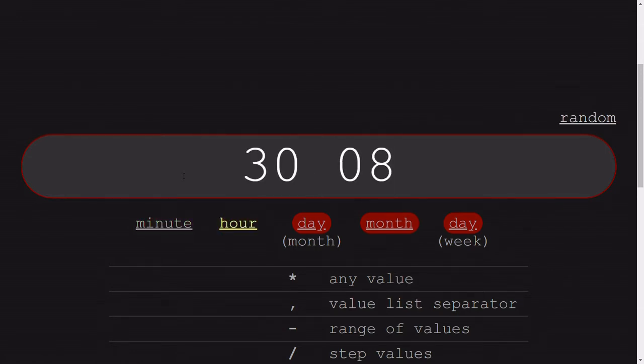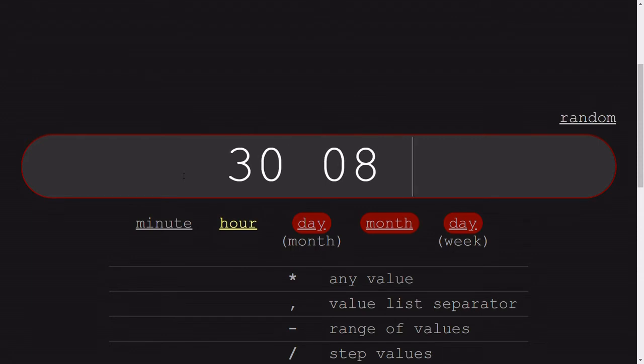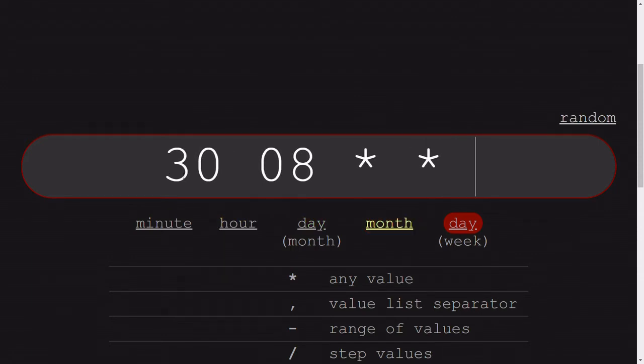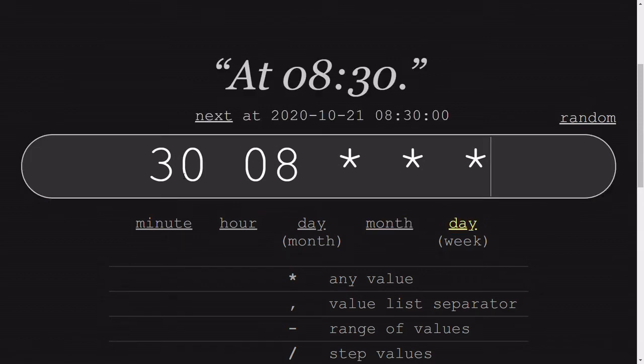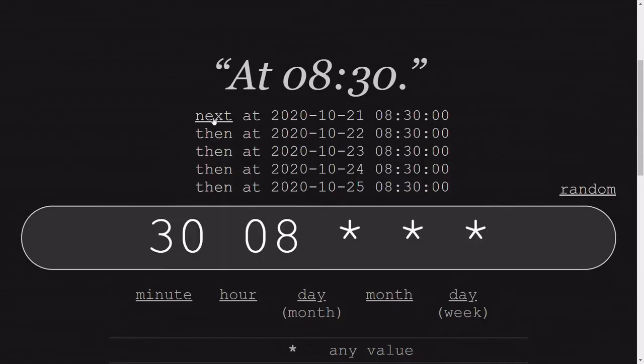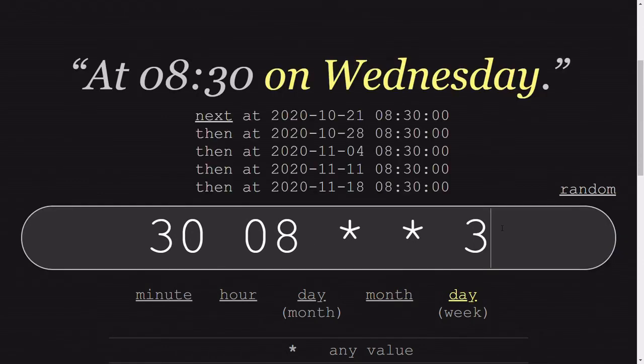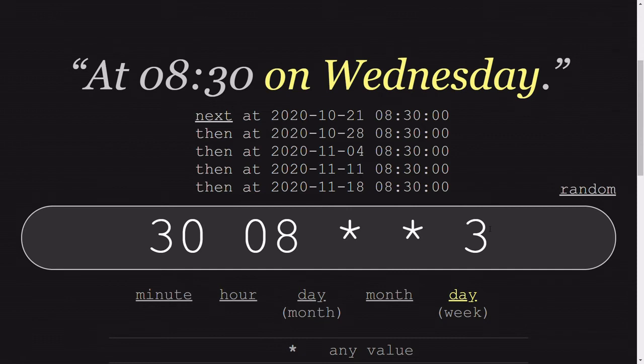So we write the minute, which is 30, then 08, as we wanted to run at 8:30 of every day. The asterisk over here defines that day is any, the month is any, and the day of the week is any. So we can see just above that it is there. So if I write 3 in the end, it will denote Wednesday. So anytime on Wednesday at 8:30 this will trigger.